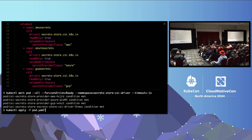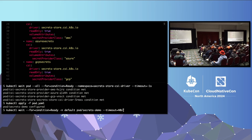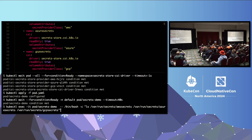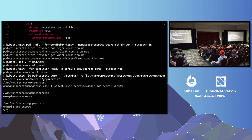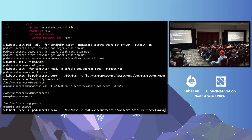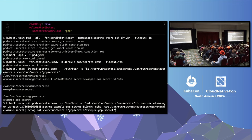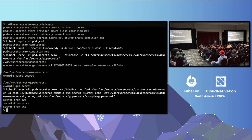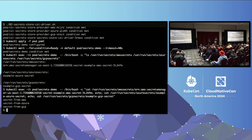The pod is ready. We do an ls in the directories where we mounted the secrets, and we can see all three are there. Catting them out: secret from AWS, secret from Azure, secret from GCP — and they have the correct values. There were no long-lived credentials — just uploading those two OIDC discovery files to the public GCS bucket. The Secrets Store CSI Driver takes the Kubernetes service account token, exchanges it for an access token for each cloud provider, and uses that to access the secret and project it into the pod.